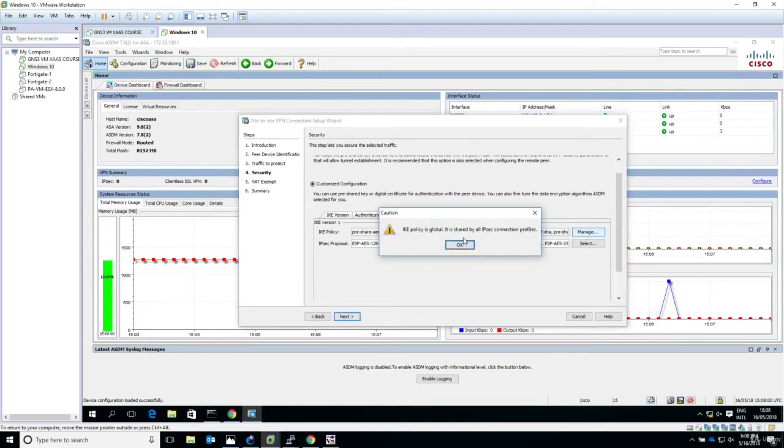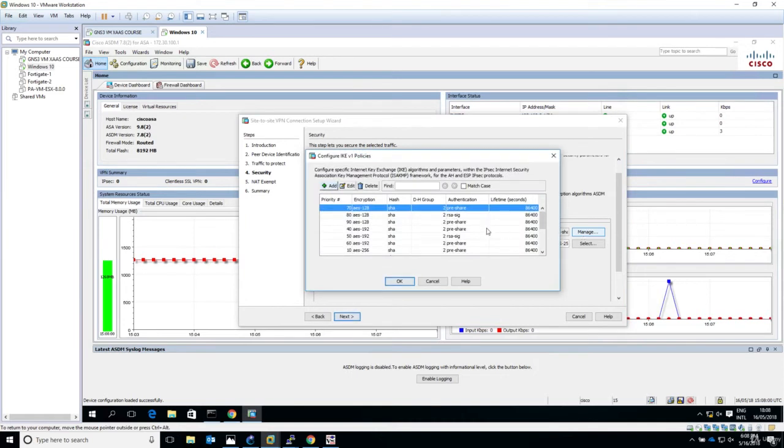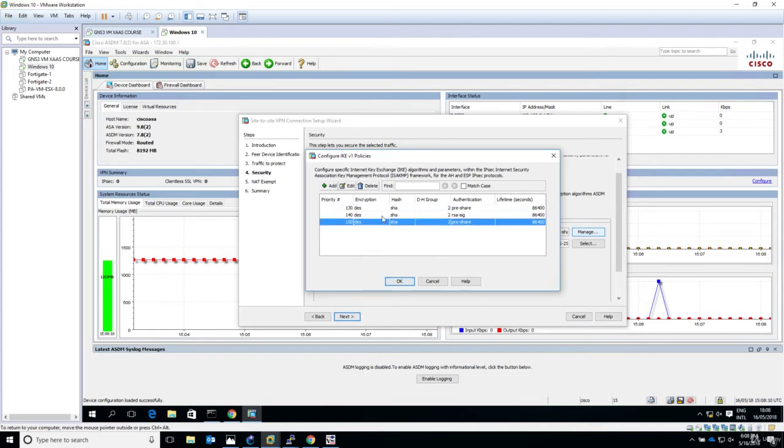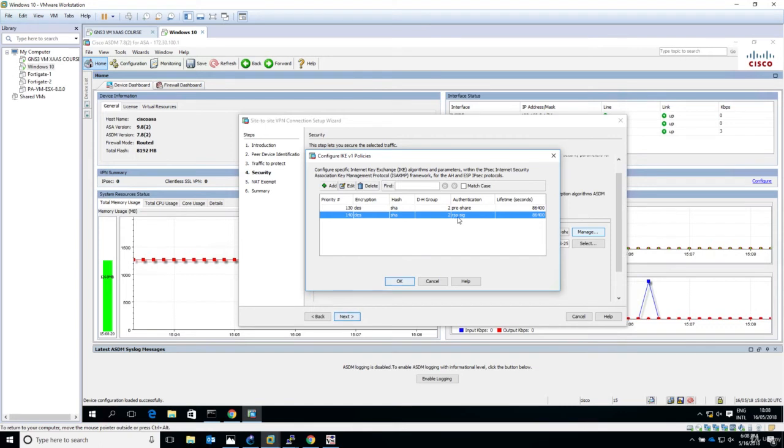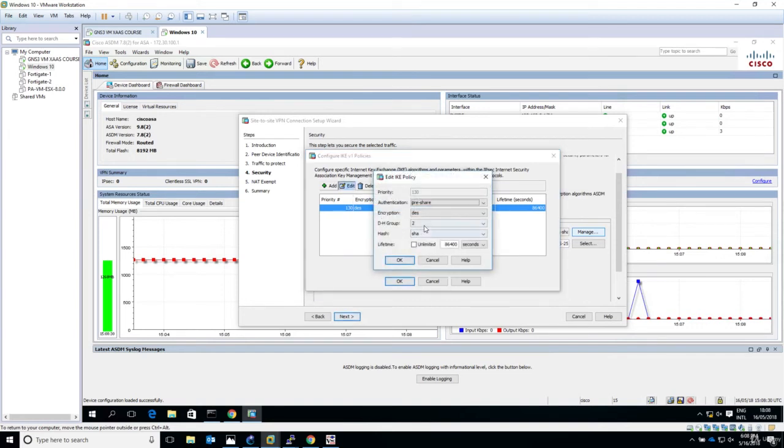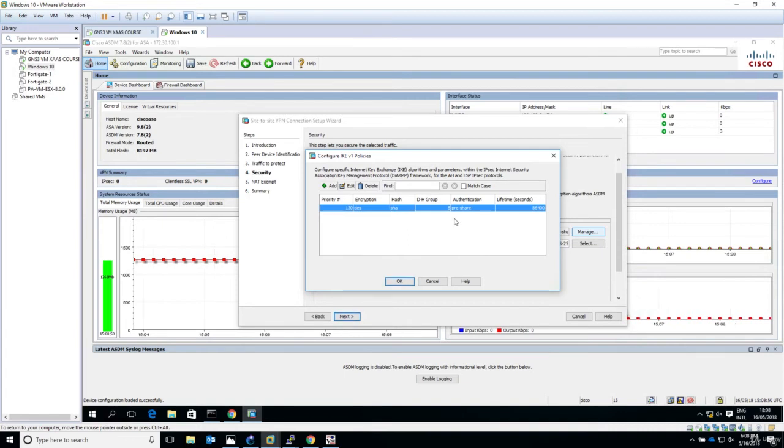Let's go to encryption algorithms and say manage. From this list we'll delete everything and only keep what we need - 3DES and SHA with pre-shared key. I'll delete the certificate authentication options. We need only this - 3DES as encryption, SHA as the algorithm. The Diffie-Hellman group should be 5. We've configured only one IKE v1 policy and this is what we need.